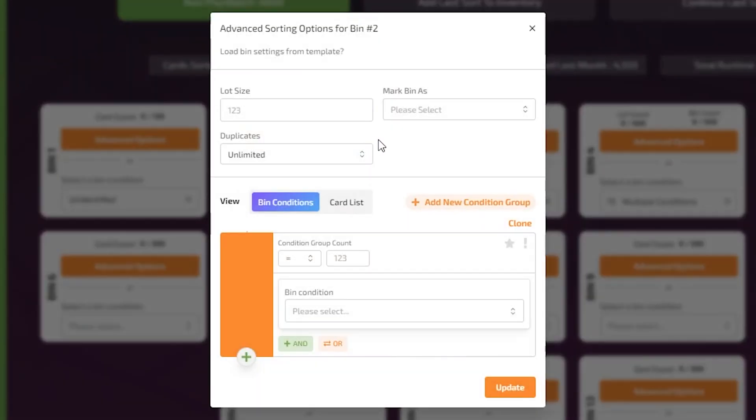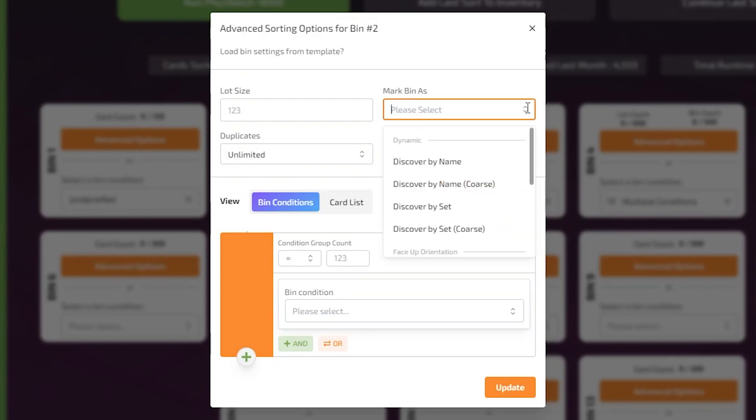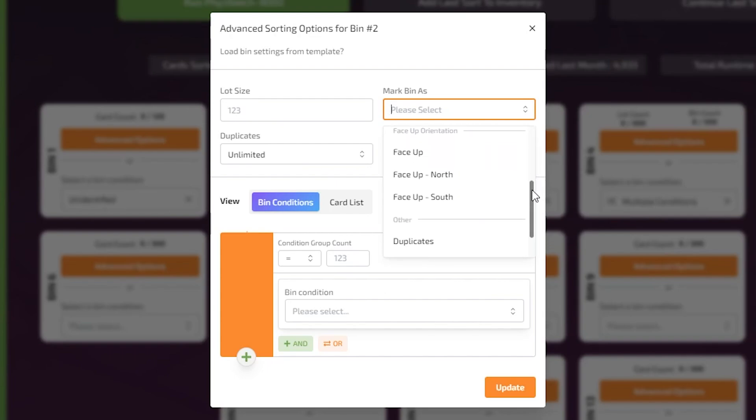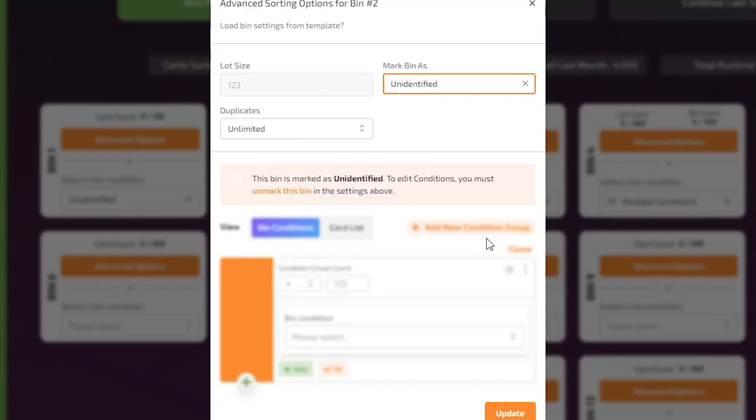Mark bin as option sets a bin with presets that cannot be altered. This includes presets such as discovered by, face up, duplicates, overflow, and unidentified. If an option is selected in the mark bin as preset option, the advanced alteration to the sorting mode will be unavailable.